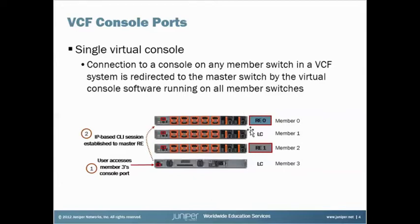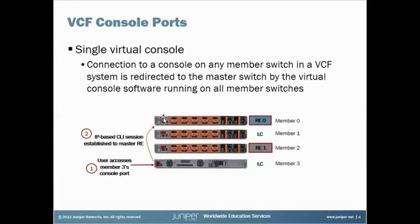and you don't know their exact topology, and you want to get on the console port of the Master RE, and you want to make sure you're on the console of the Master RE. So there's a way to tell.